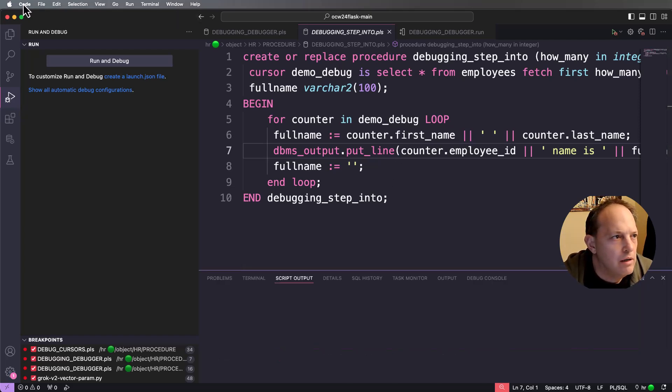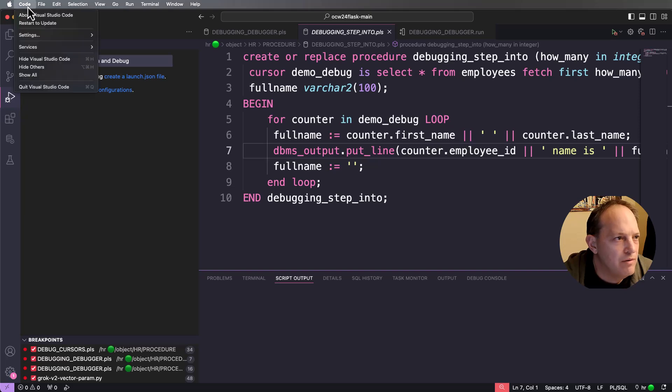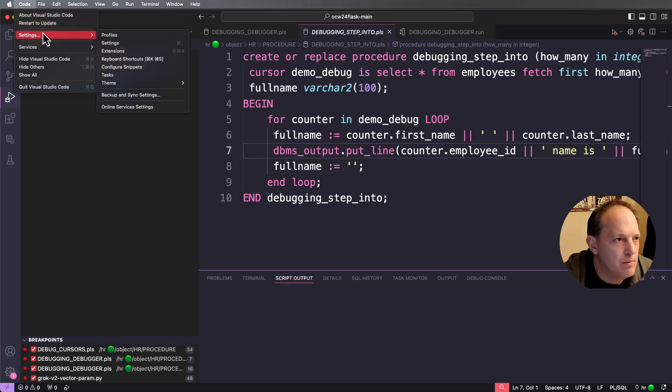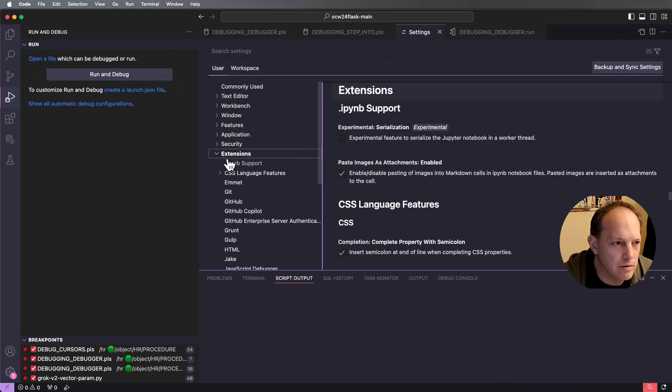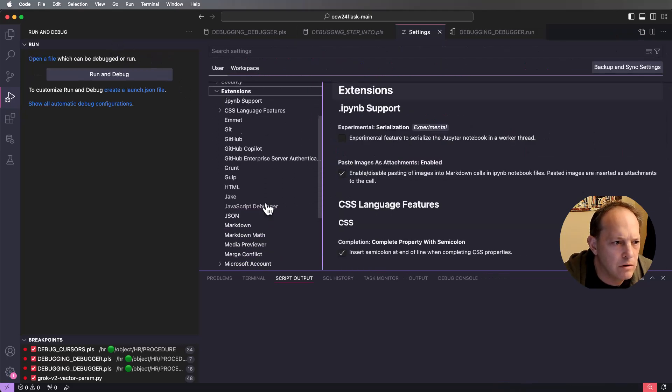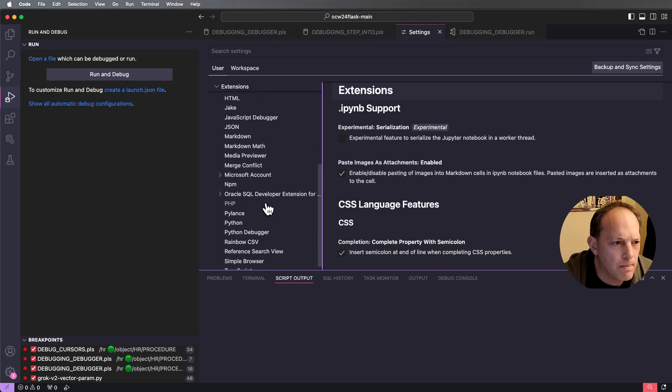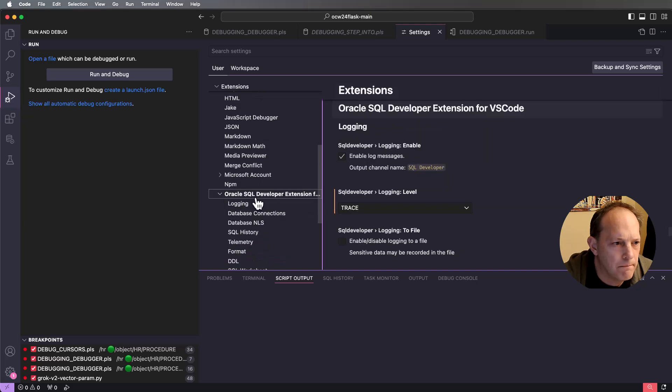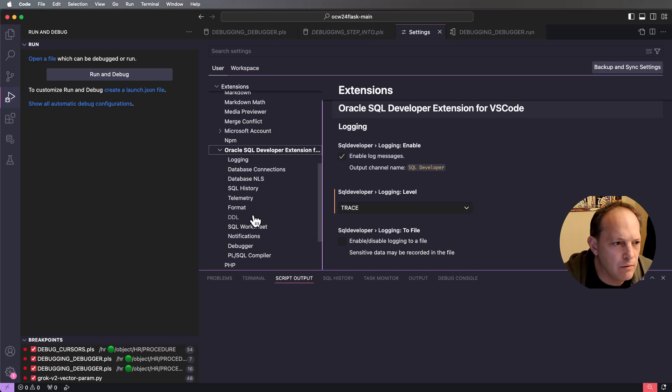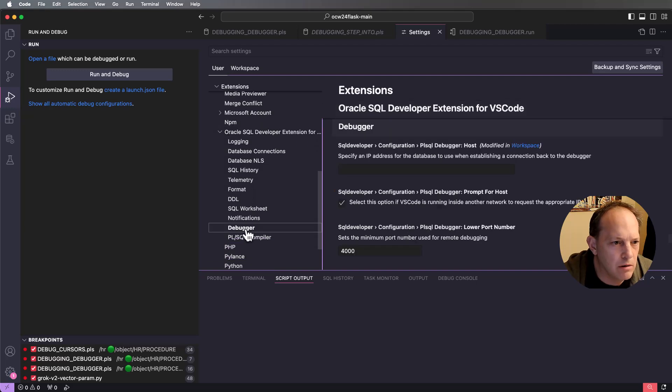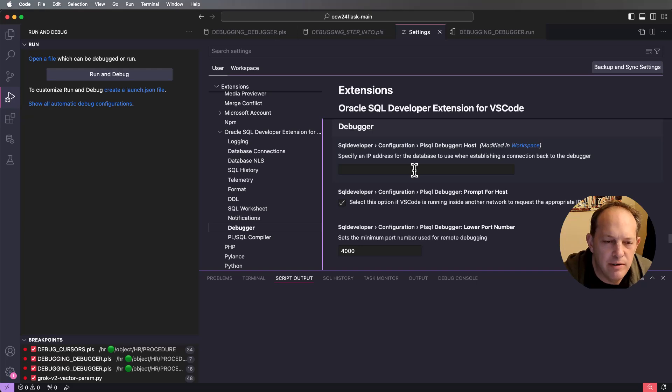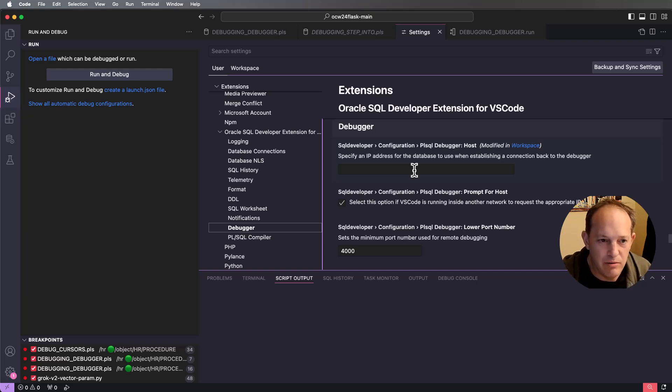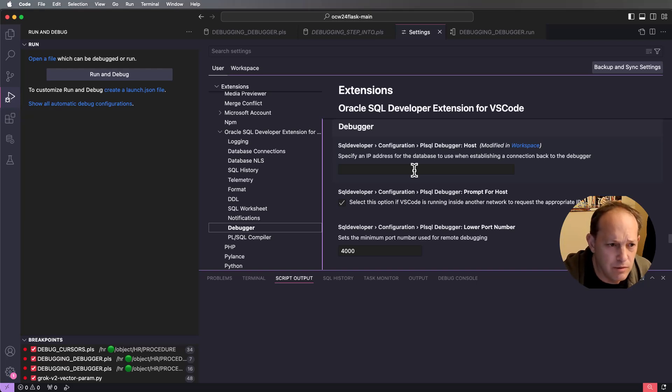So there are a couple of preferences you might want to look at. So if we come into settings and we look at the SQL developer settings, which are going to be under extensions, we have some things in here for the debugger. So you can hard code the IP address that you want it to use. Otherwise, we're going to look at the network IP addresses available in the machine, allow you to pick the one that you want to use.